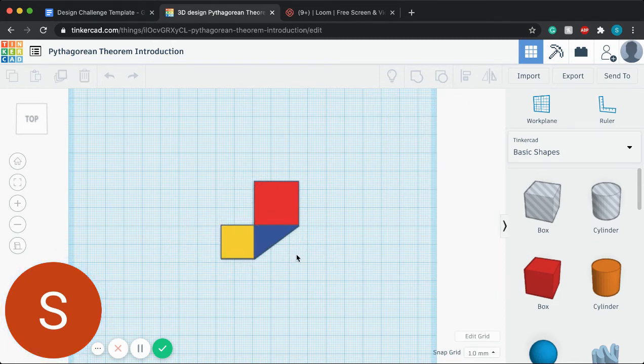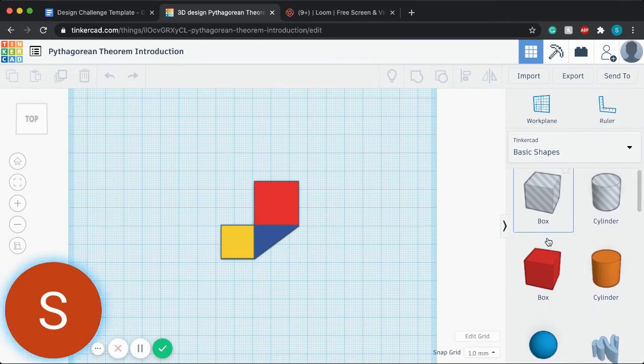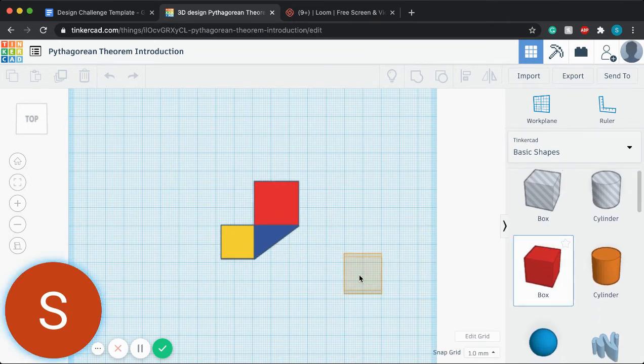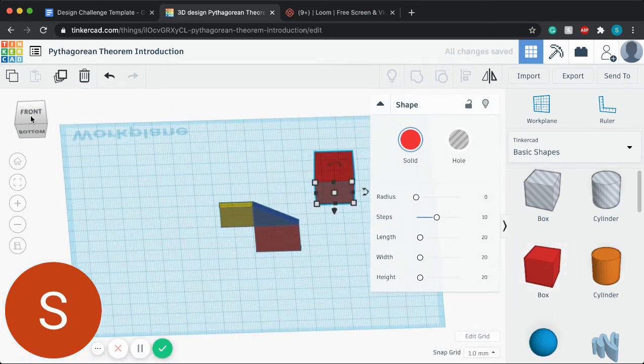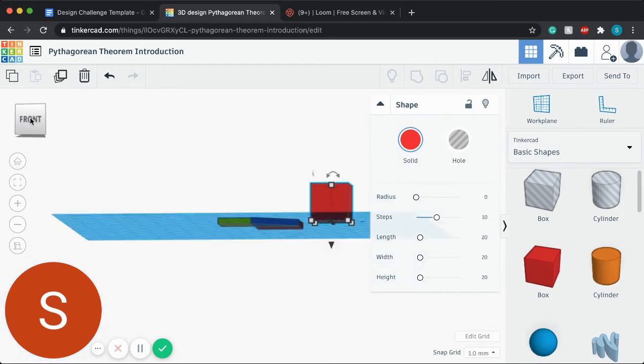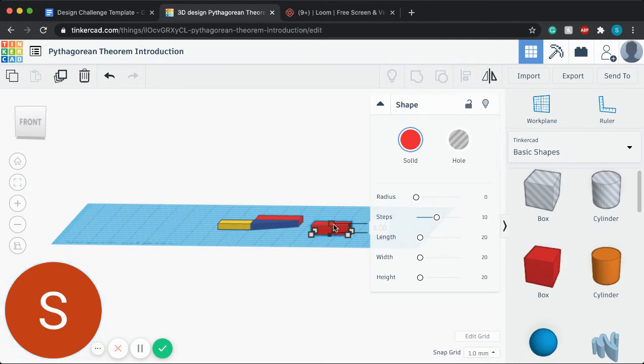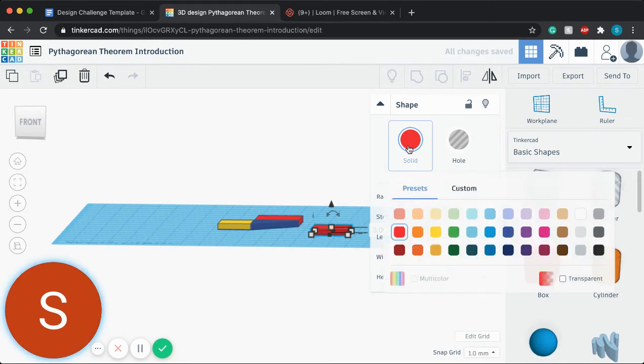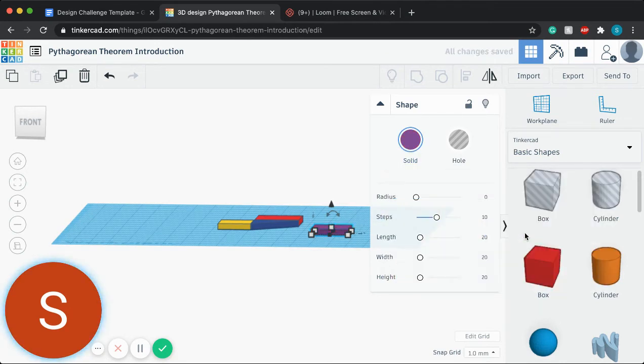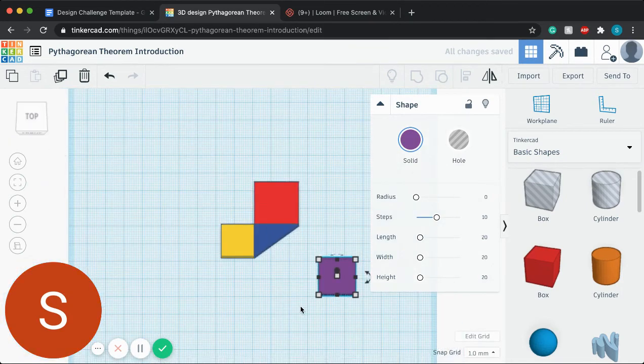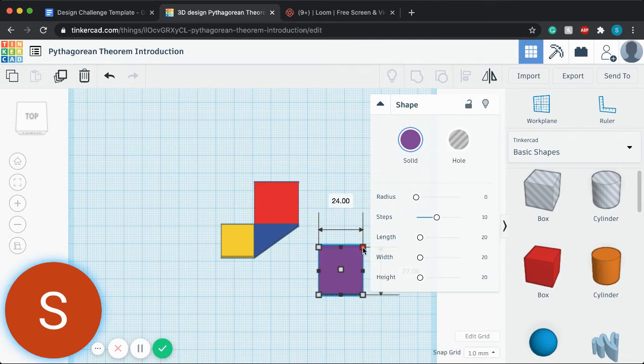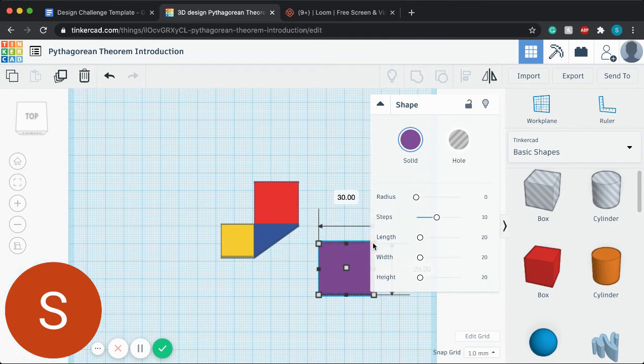And then for this side, what we would essentially need to do, what the kids would find, is that there would be a side that they would have to mess around with to adjust the length of this square and what would make it work to fit this side, the hypotenuse of this triangle. I'm going to go ahead and change this color. Let's do purple.